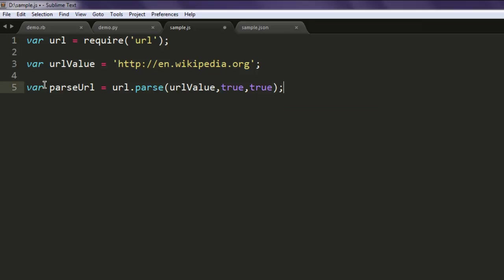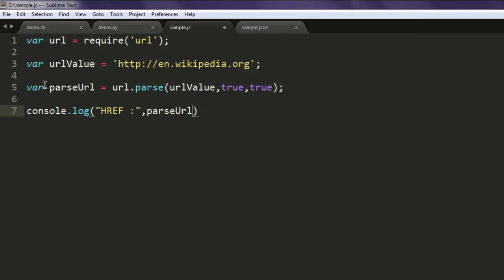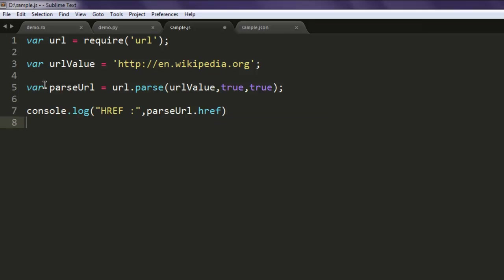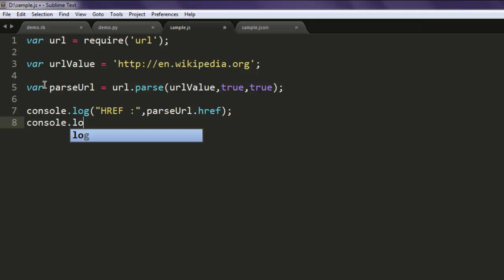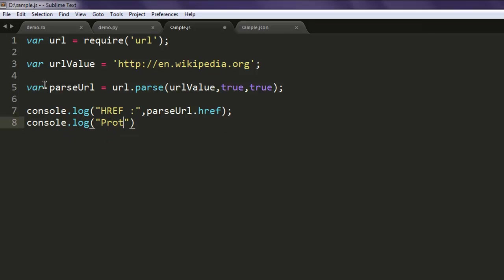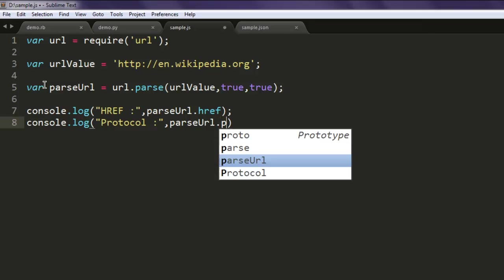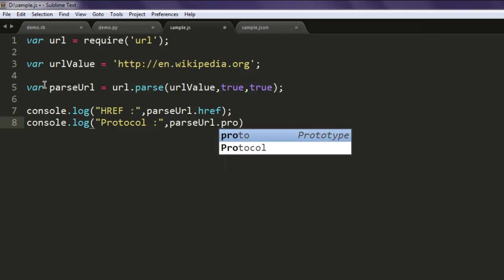Next thing is we are just going to print out values here, href which is going to be parseUrl dot href. Then console dot log, we are going to print out protocol, then type in parseUrl dot protocol.